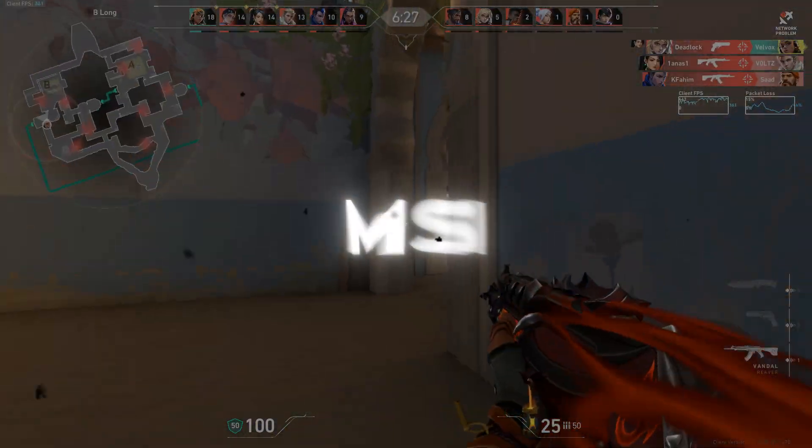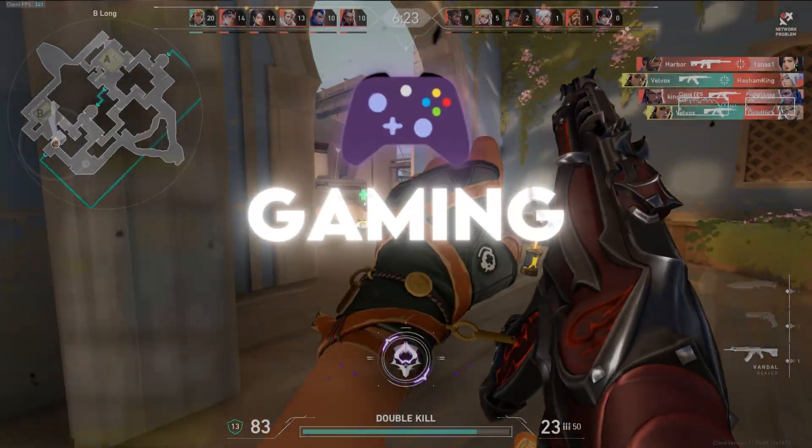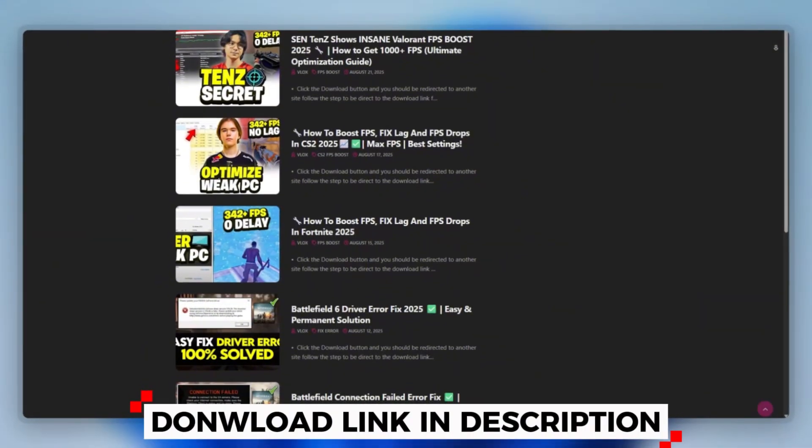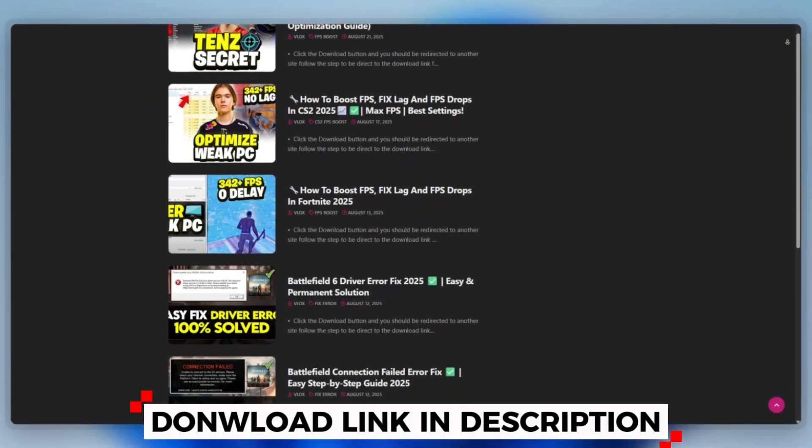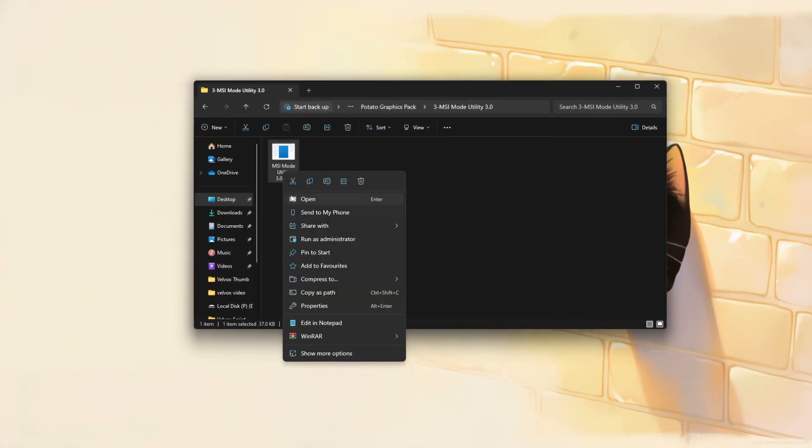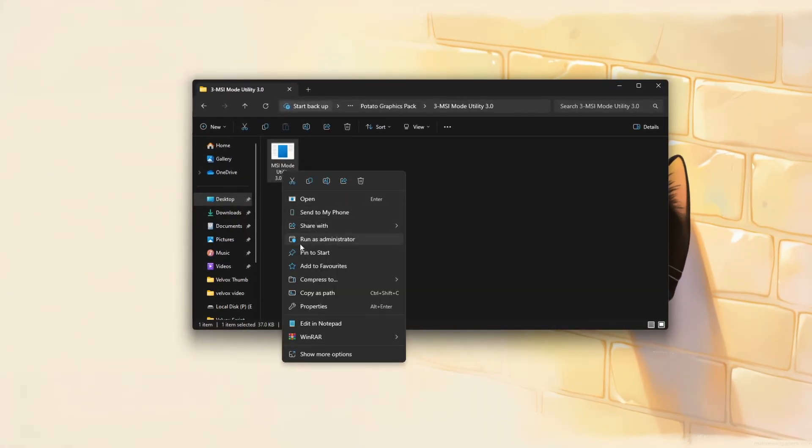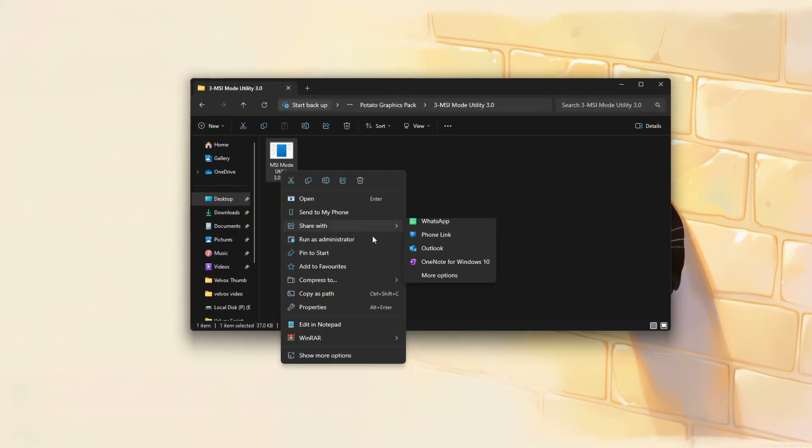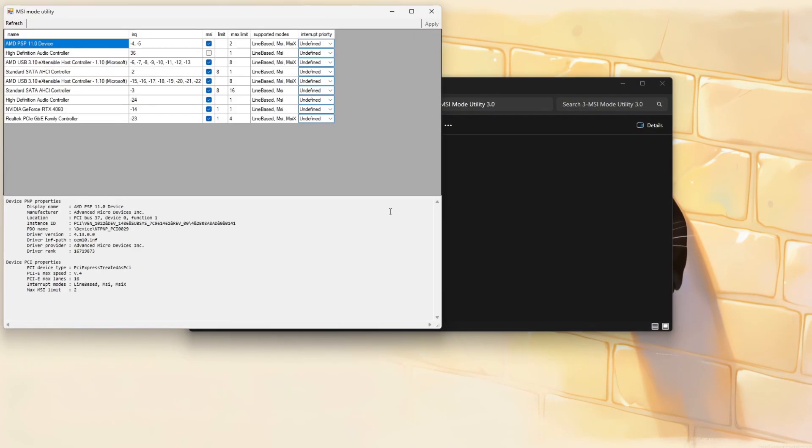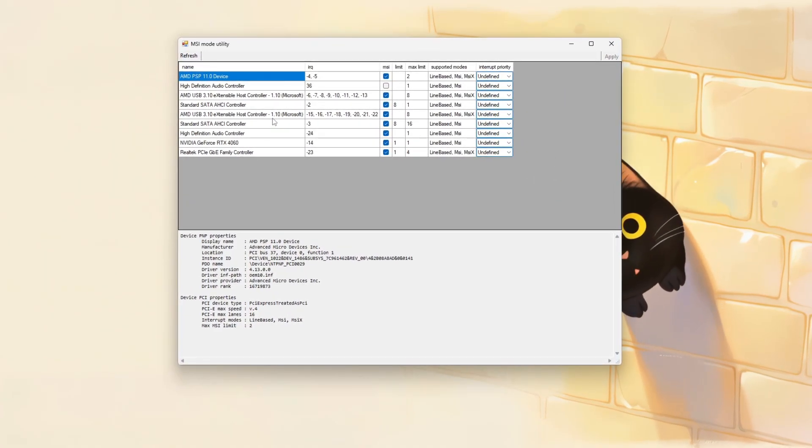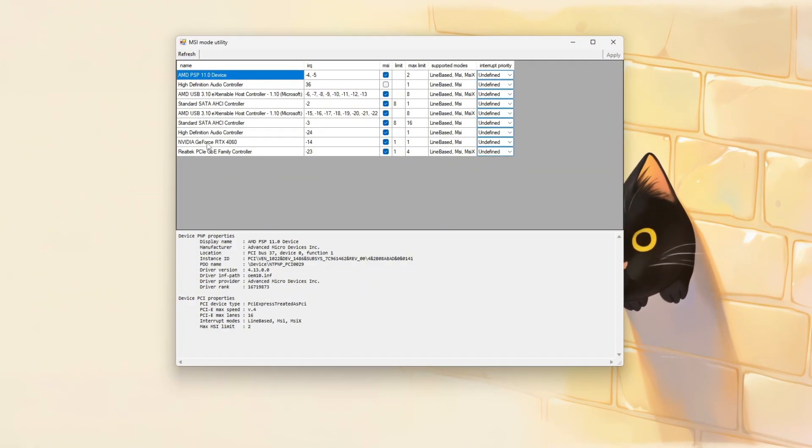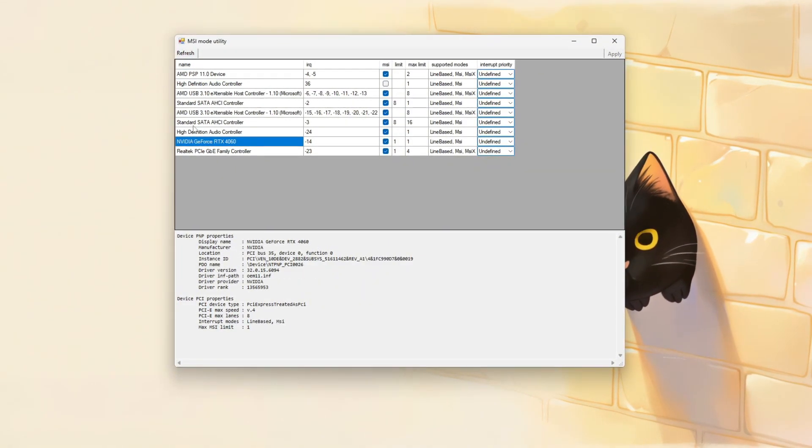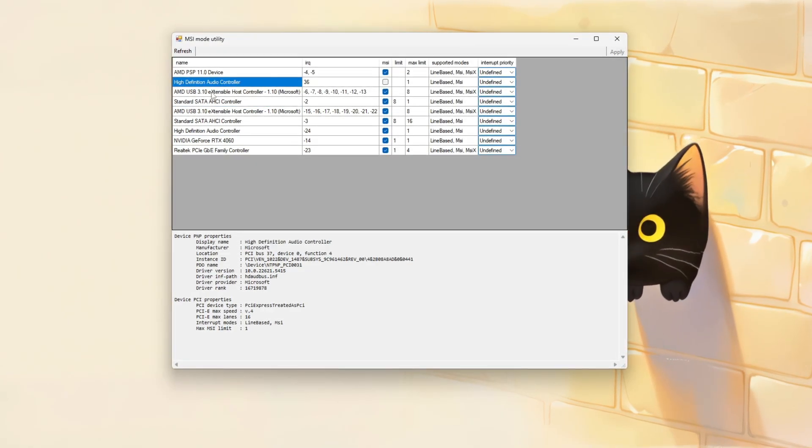MSI Mode Utility to use MSI Mode Utility for improved gaming performance. You can download this tool quickly from the website link provided in the description and start optimizing your PC right away. Start by downloading and launching the MSI Utility tool. No installation is required. Make sure to run it as administrator to allow access to hardware level settings. Once opened, locate your key components such as your GPU, NVMe SSD, or audio driver in the device list.